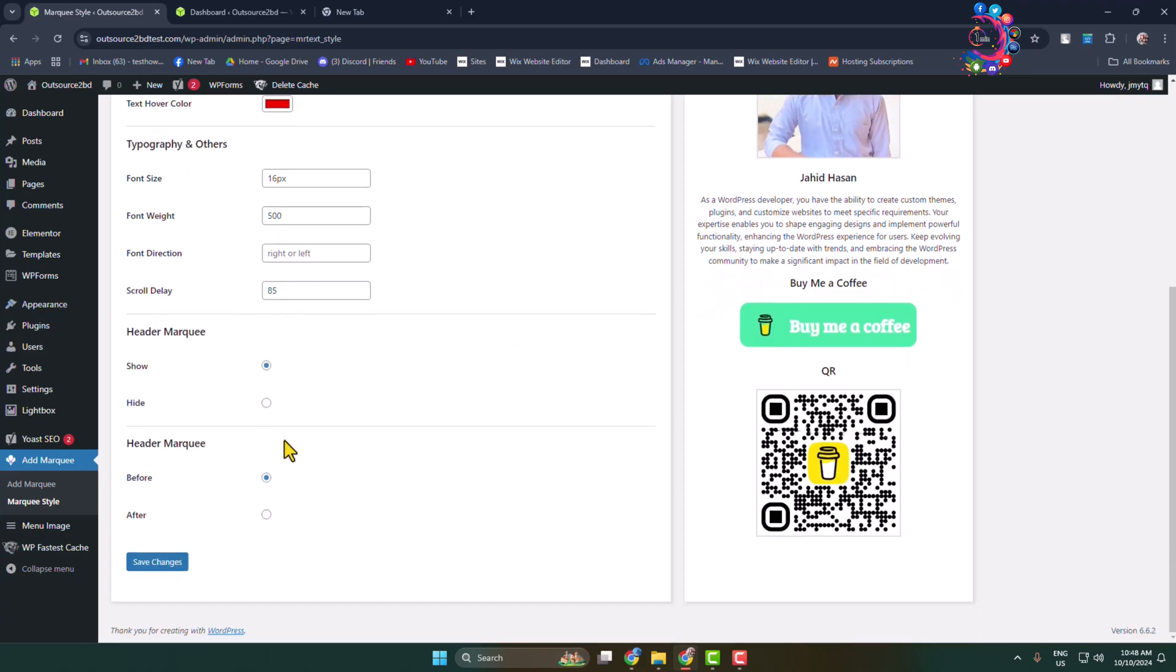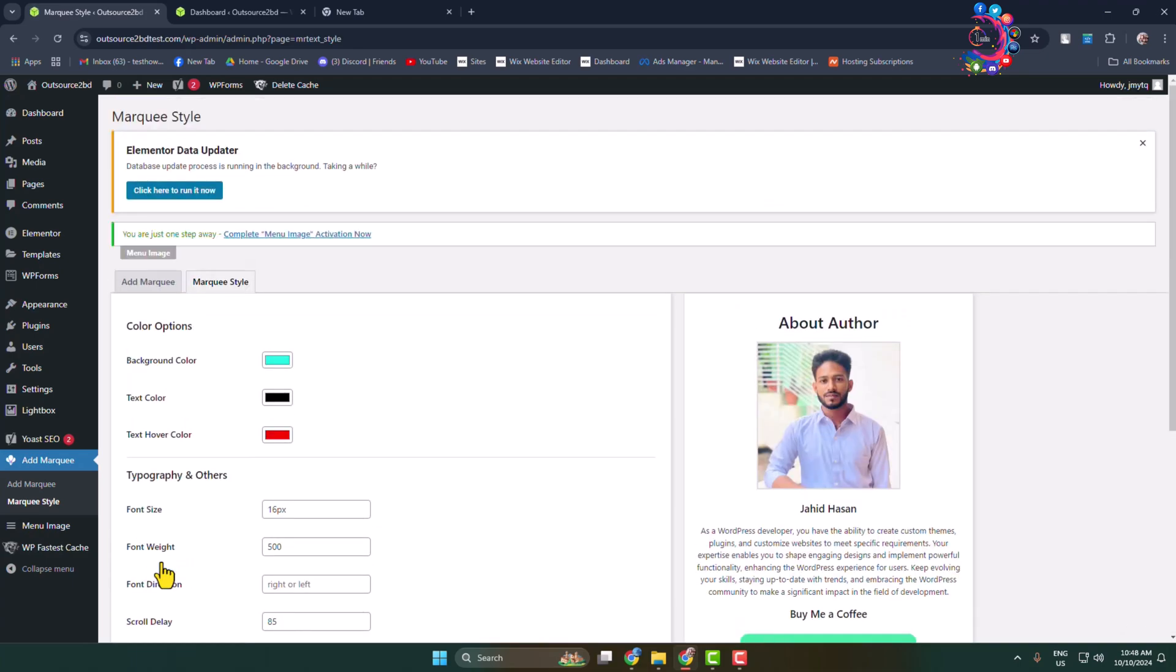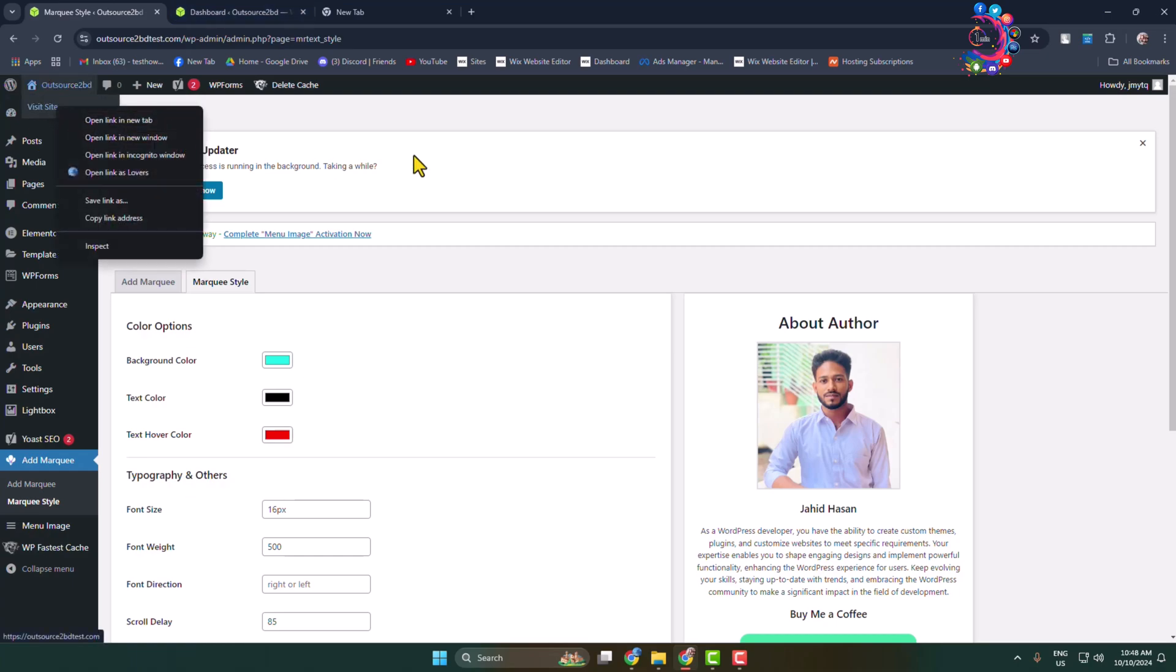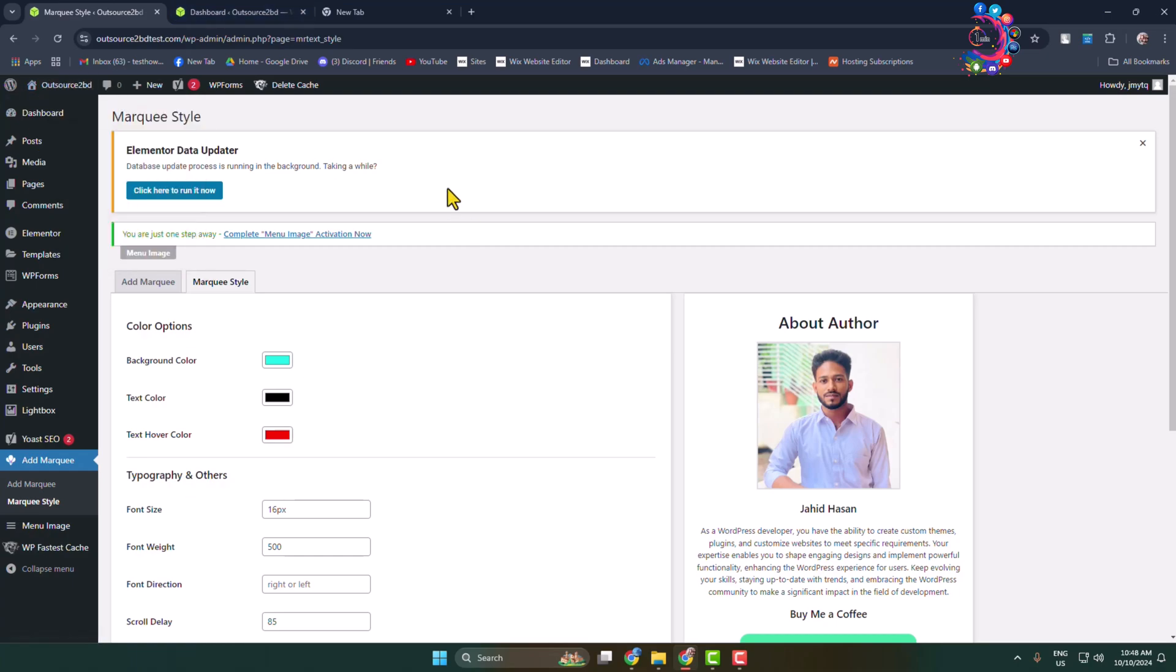And now you have to add a shortcode into the section where you want to add the running text. So let's go to the post editor again.